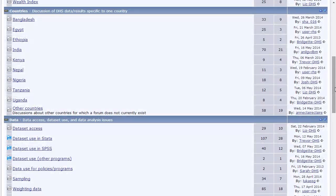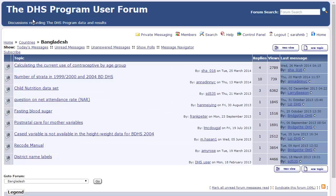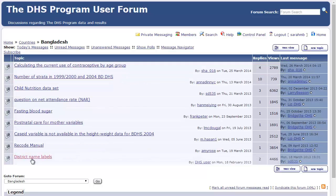Let's go back to the forum for Bangladesh. In Bangladesh, there are currently nine topics, from calculating the current use of contraceptive by age group on down to district name labels. Let's suppose that I am interested in nutrition in Bangladesh — I click on the topic called Child Nutrition Dataset.